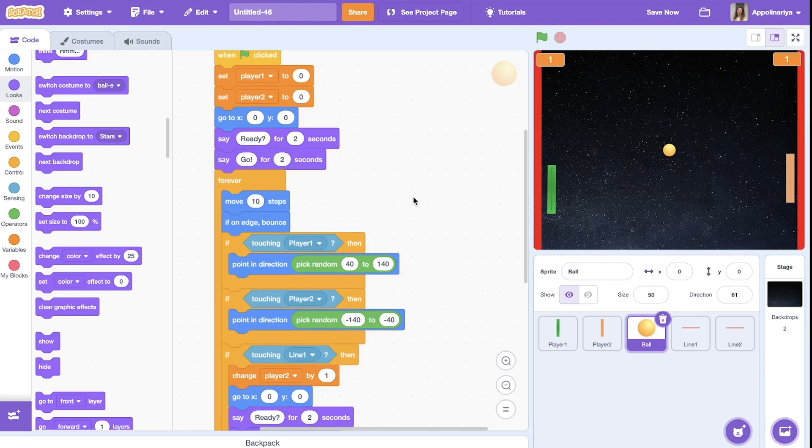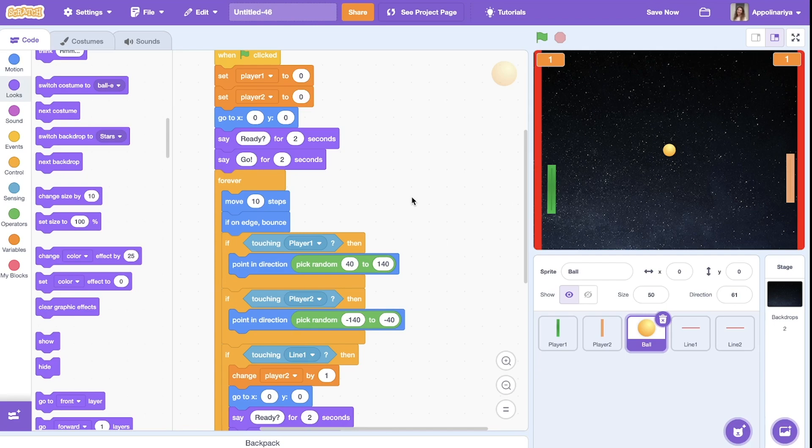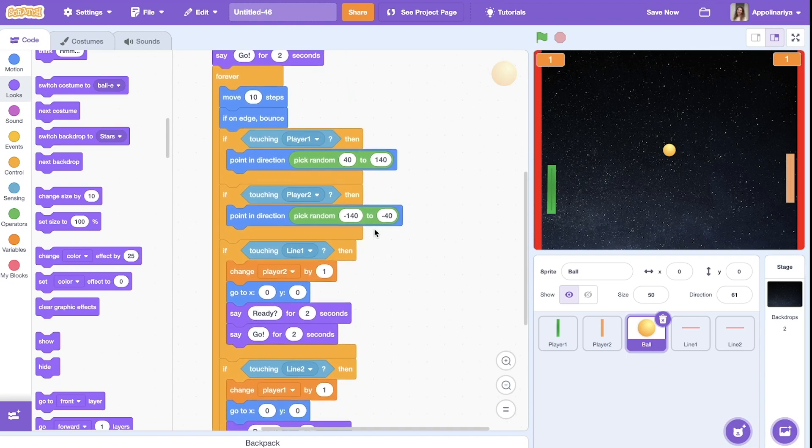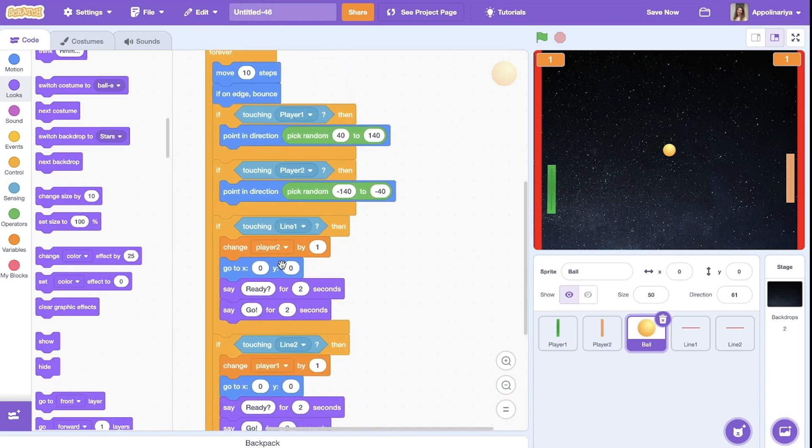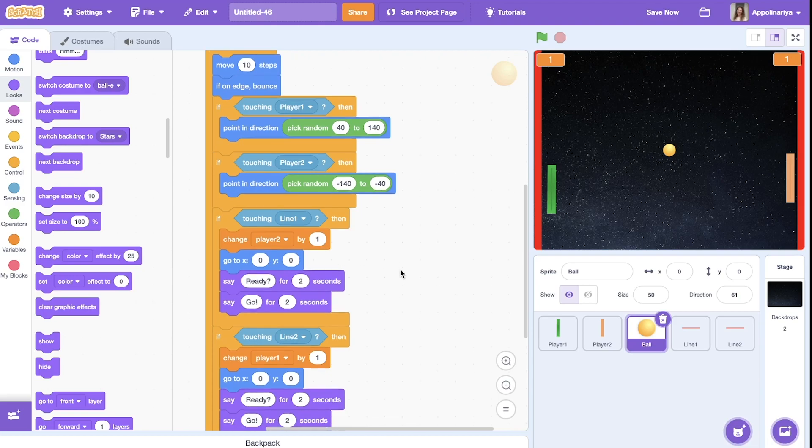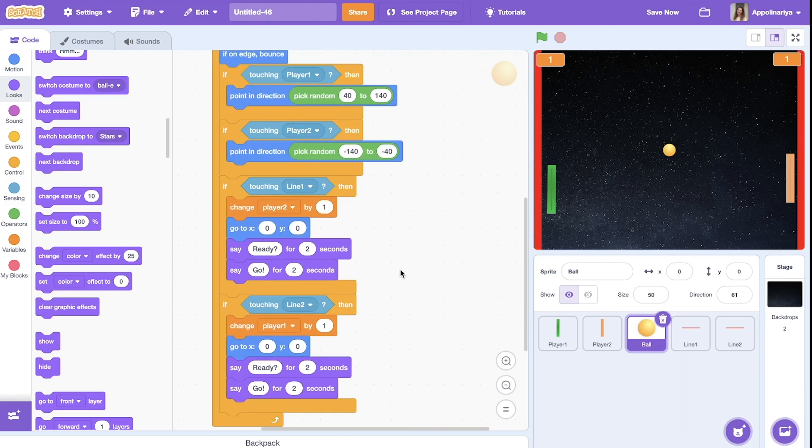If you want to make your game more complicated, you can add variable for speed and change the speed. It will be move speed steps. And after touching line, for example, you can change speed by one or as you want. And the ball will move in faster and faster every time. All right.